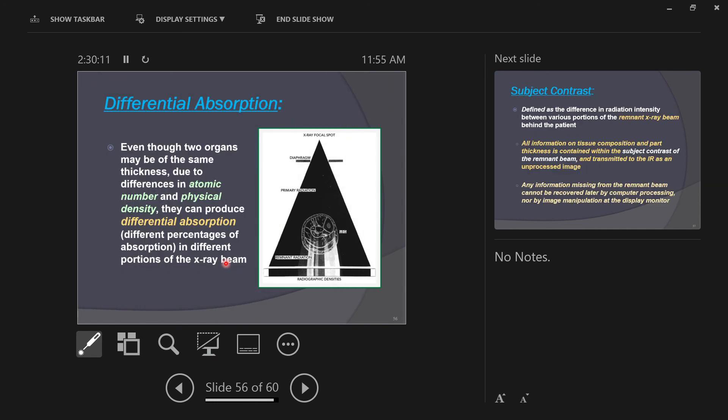So even though two organs may be the same thickness, due to difference in atomic number and physical density, they can produce differential absorption. Let me show you an example.